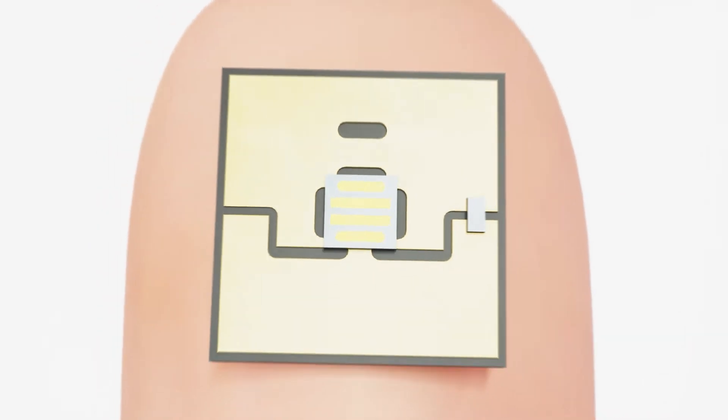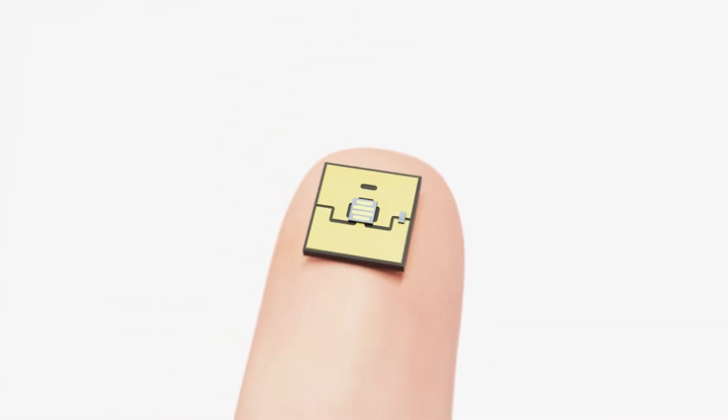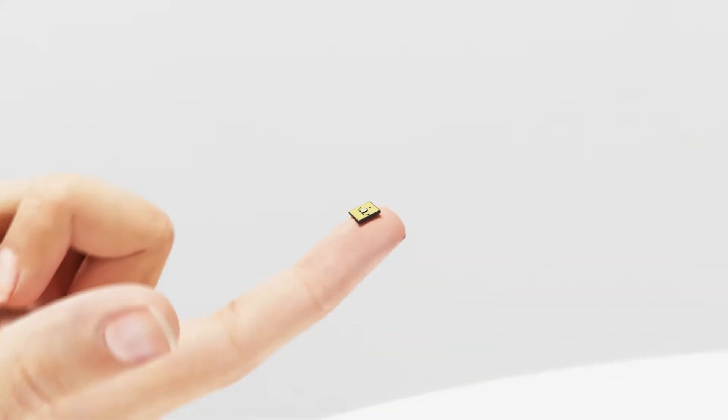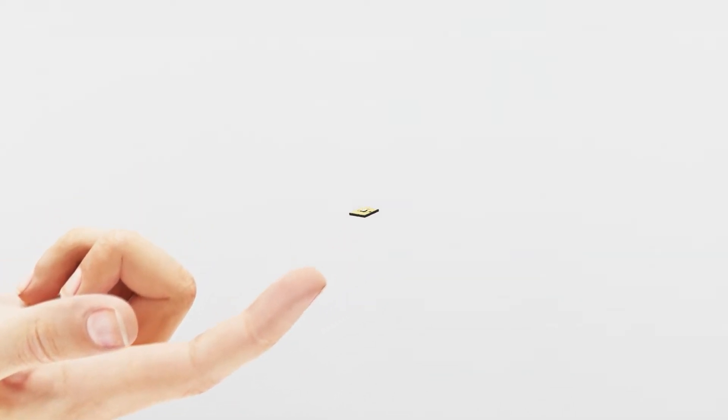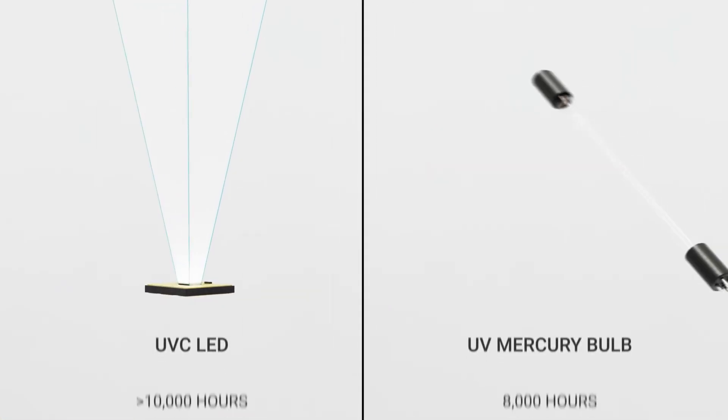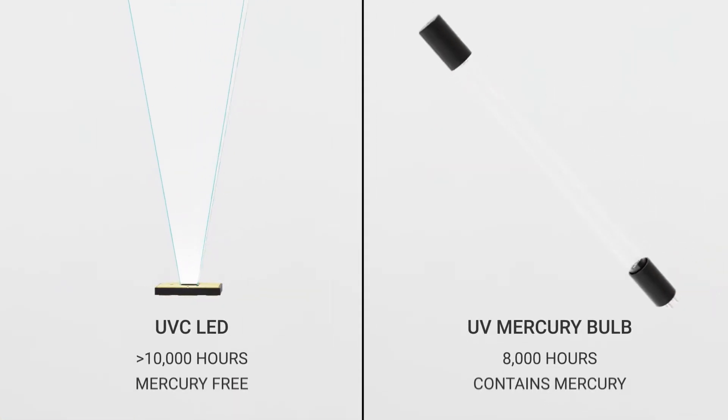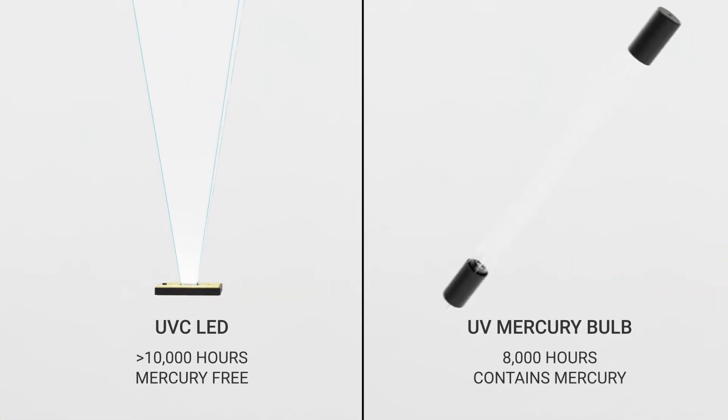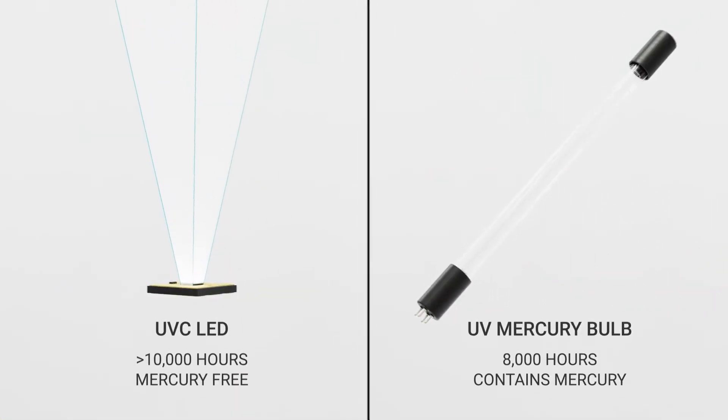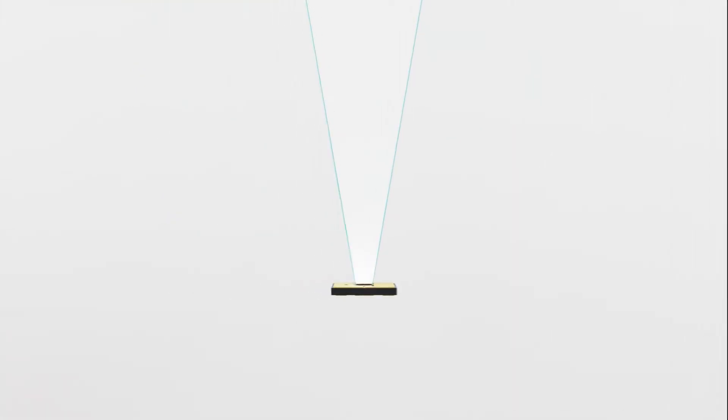LEDs are incredibly small, provide focused directional light output, and have an extremely long life, making them a much more efficient alternative to mercury bulbs.